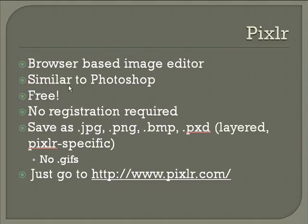You can save your final product as jpegs, as pings, as bitmaps, or as .pxd, which is for layered images, and that's a format specific to Pixlr.